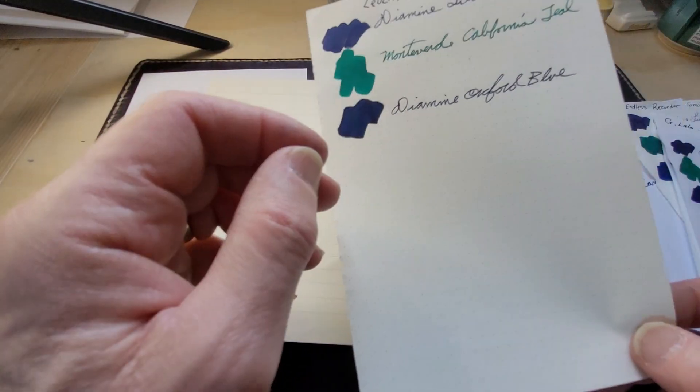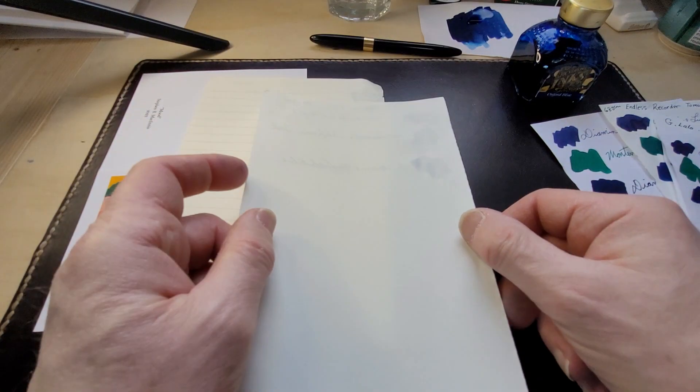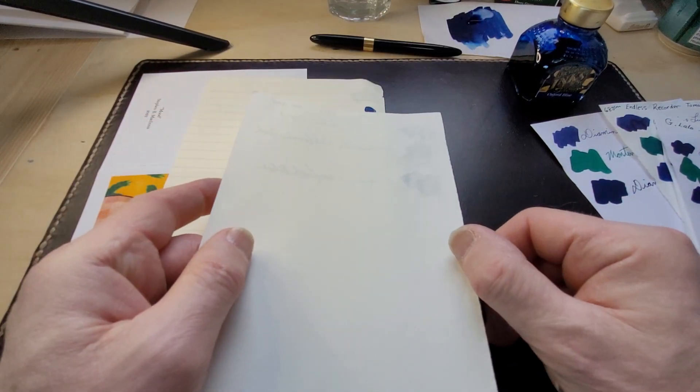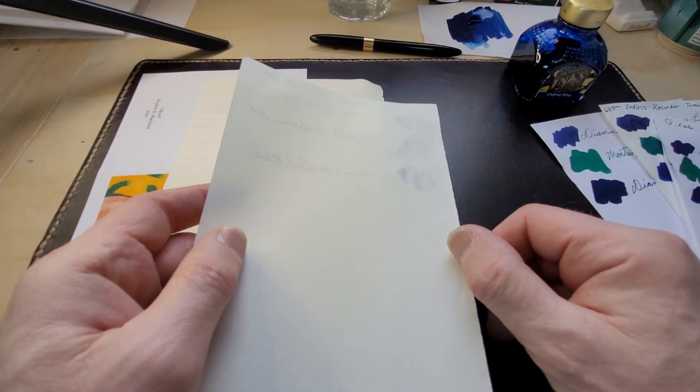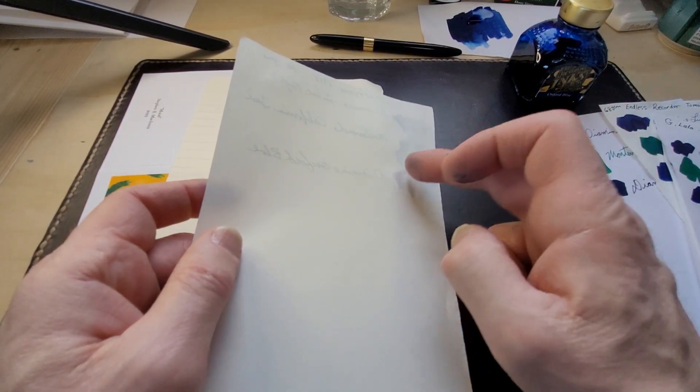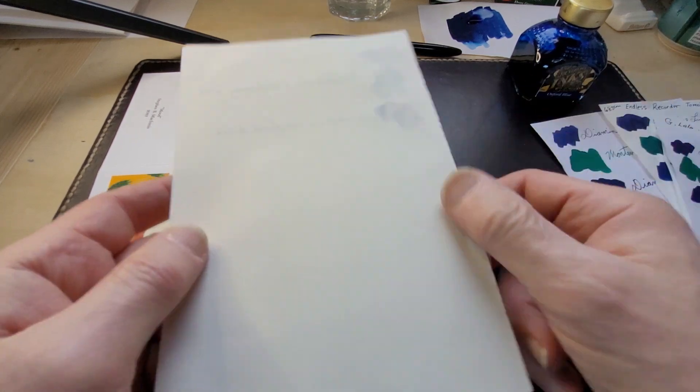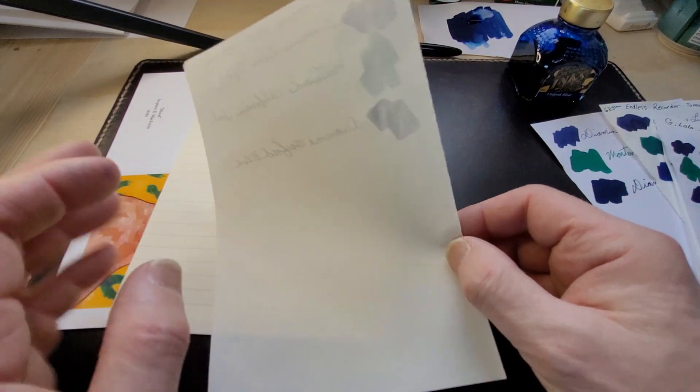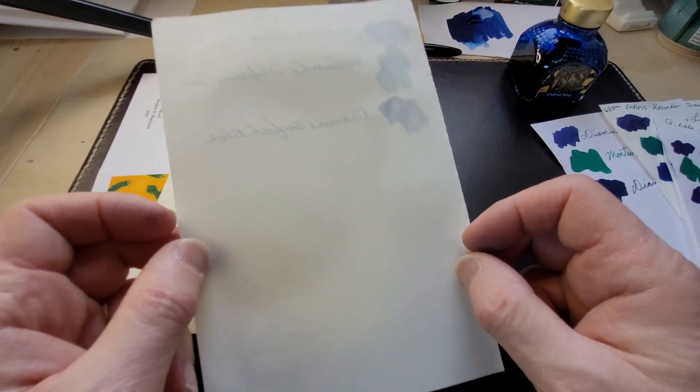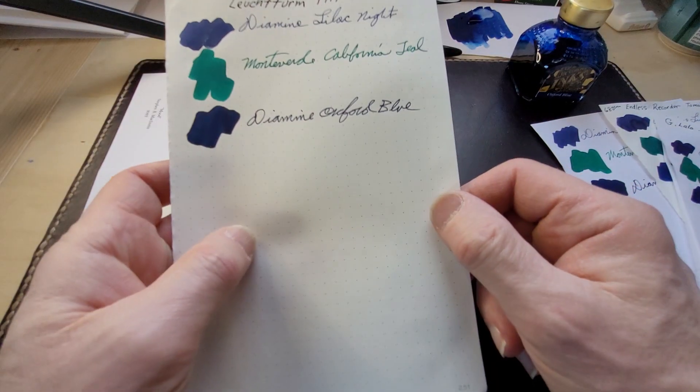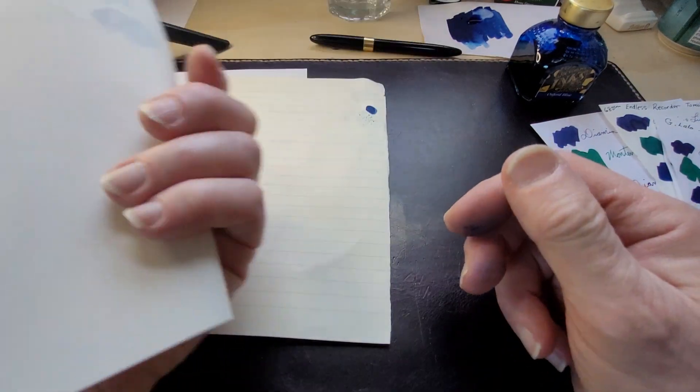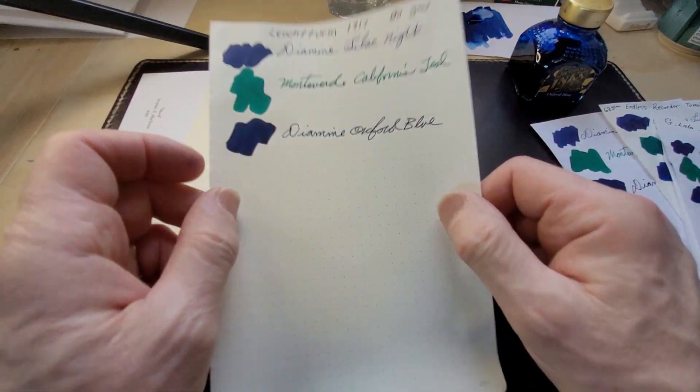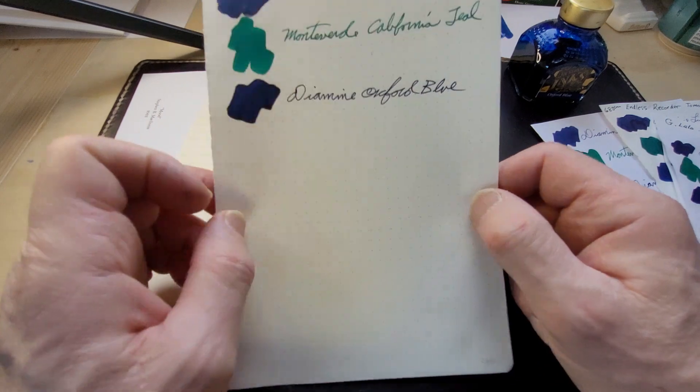Let's see, this is Leuchtturm and just a little bit of bleed through, but that's a big splat. Just ghosting of course, you can see the writing but I use this as my go-to journal paper and I've never really had a problem with inks bleeding through that paper.